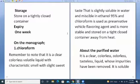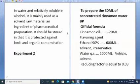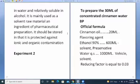Purified water is a clear, colorless, odorless distilled liquid whose impurities have been removed. It is soluble in water and relatively soluble in alcohol. It is mainly used as a solvent, raw material, and ingredient in pharmaceutical preparations. It should be stored and protected against ionic and organic contamination. That was about the first experiment.